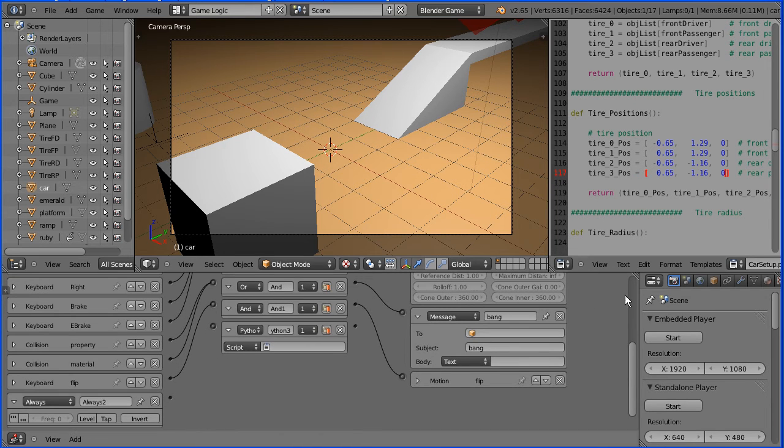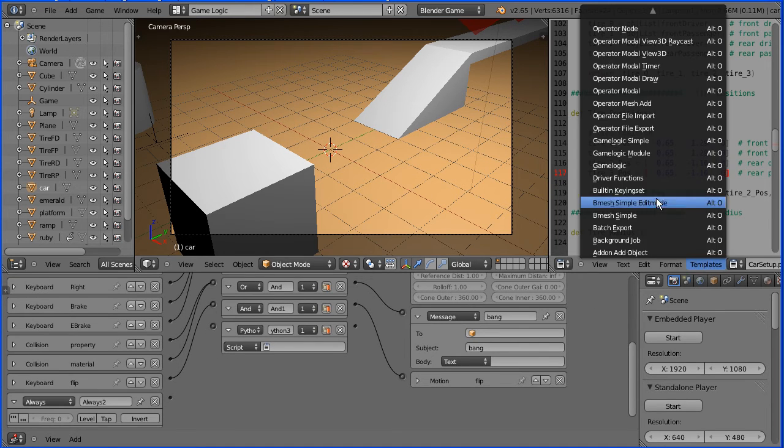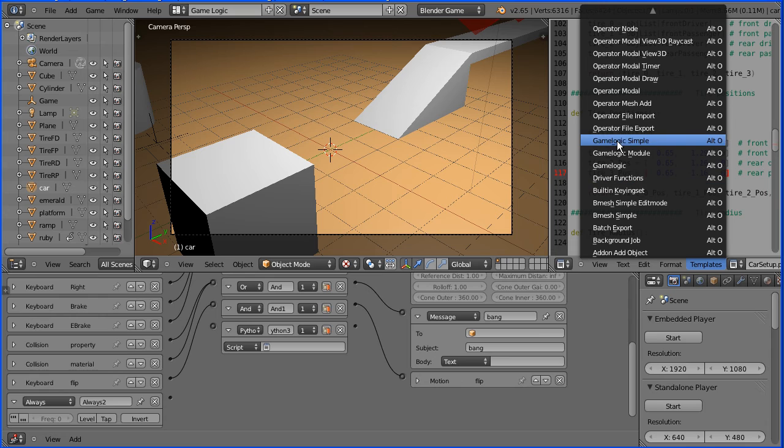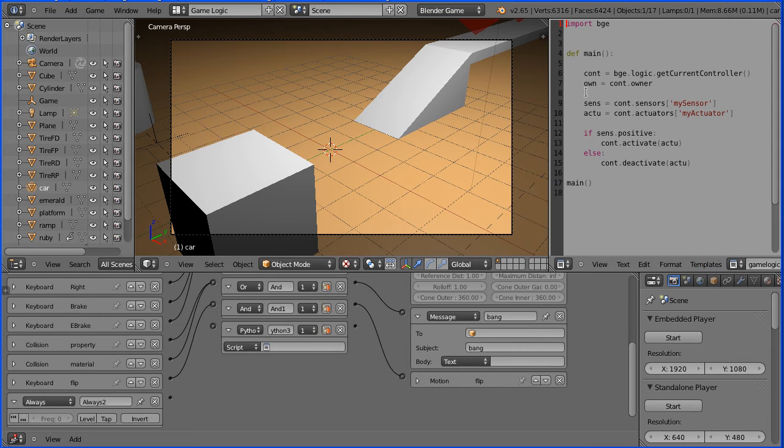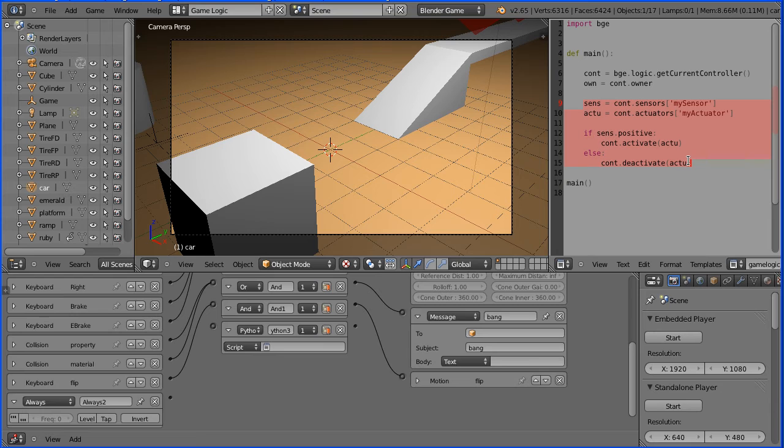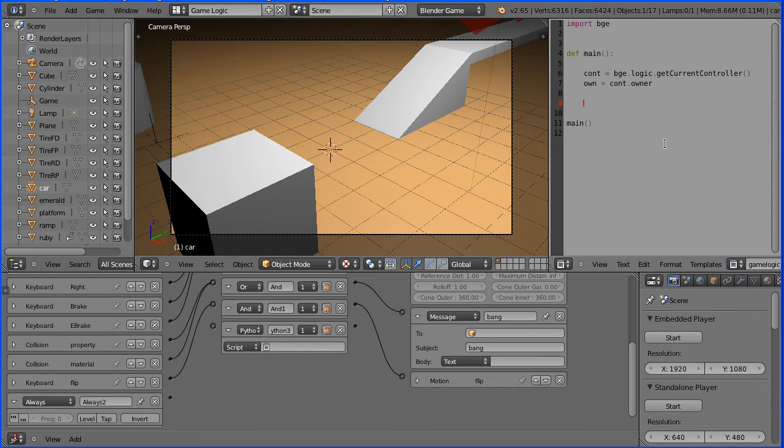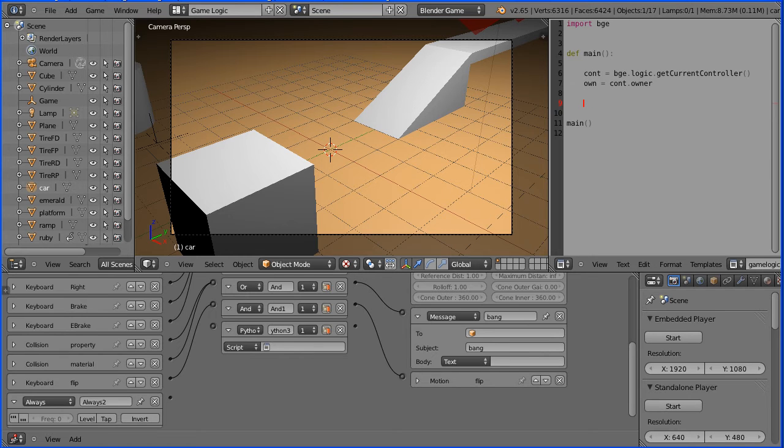In the text editor window in the templates menu select game logic simple. Highlight these lines of code and press the delete key. Now the cursor should be indented the same amount as the line above. Indentation is very important in Python.